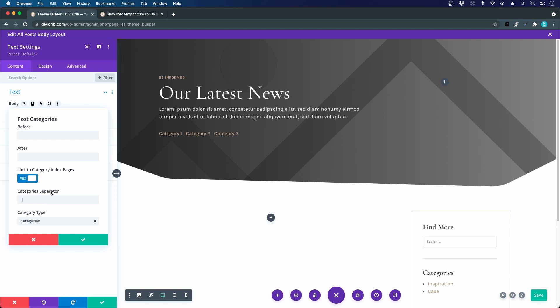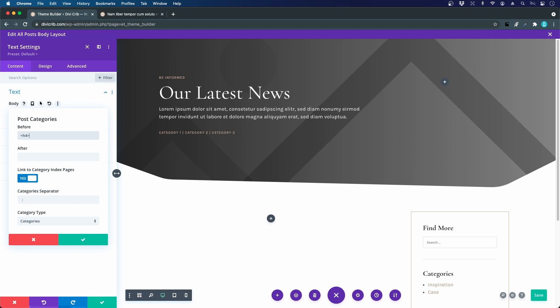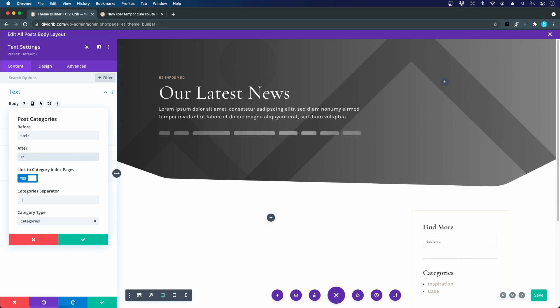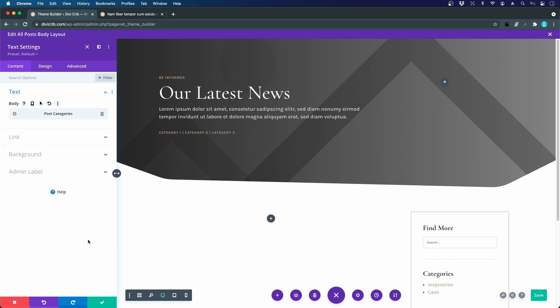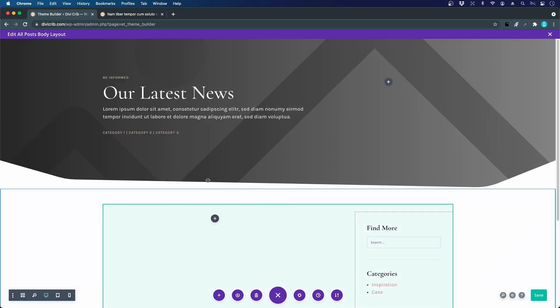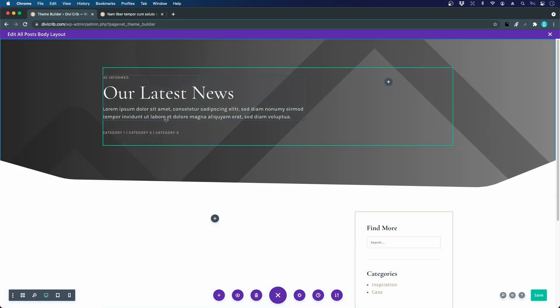I'll use the H4 heading font for the category. I add a little HTML — an opening h4 tag — and the text is already styled like our heading four. Then I close it with the closing h4 tag. Now we want the dynamic heading for the post title, so I'll add another text module below this.